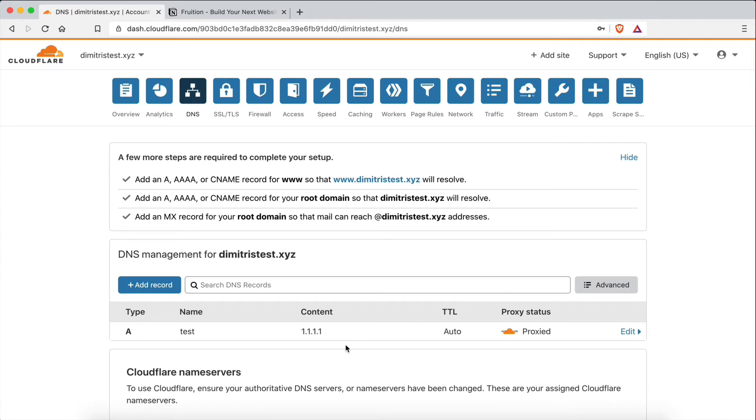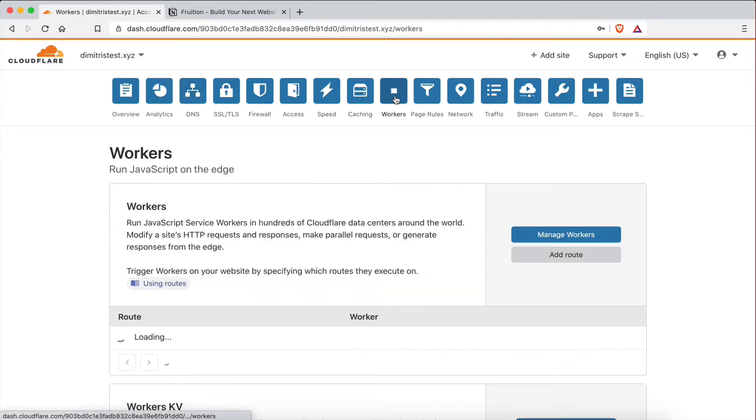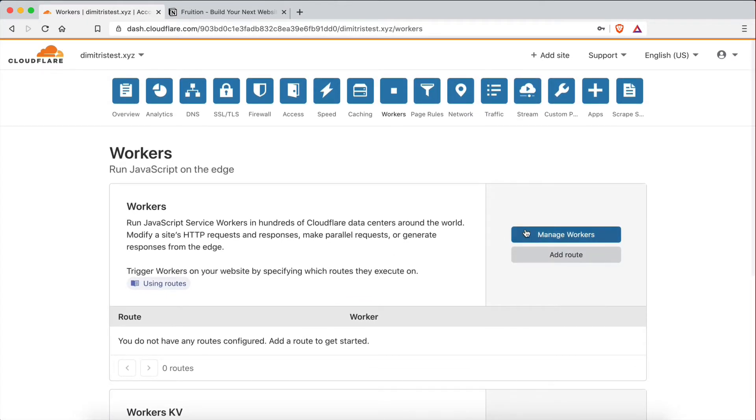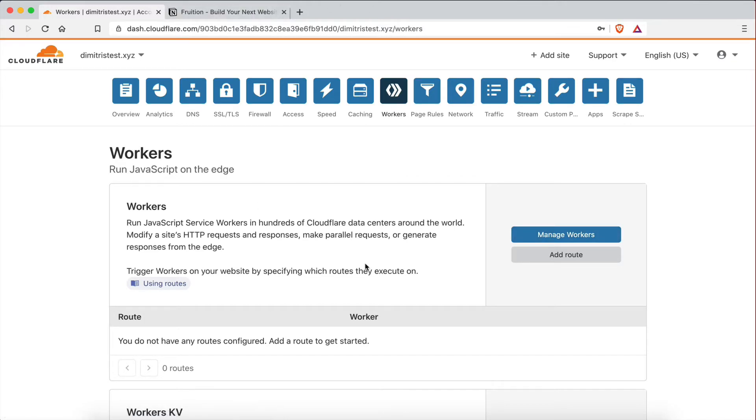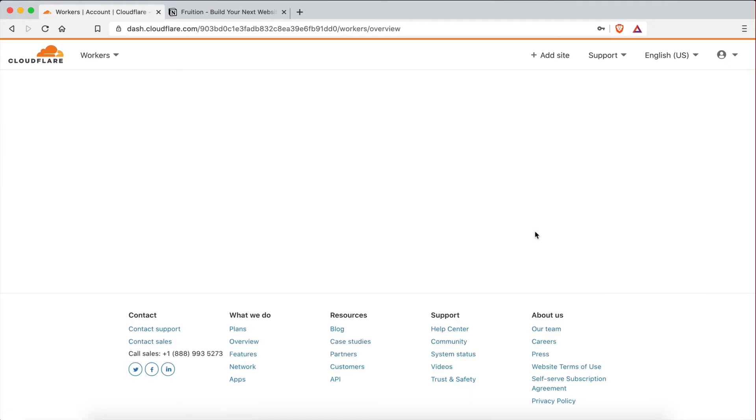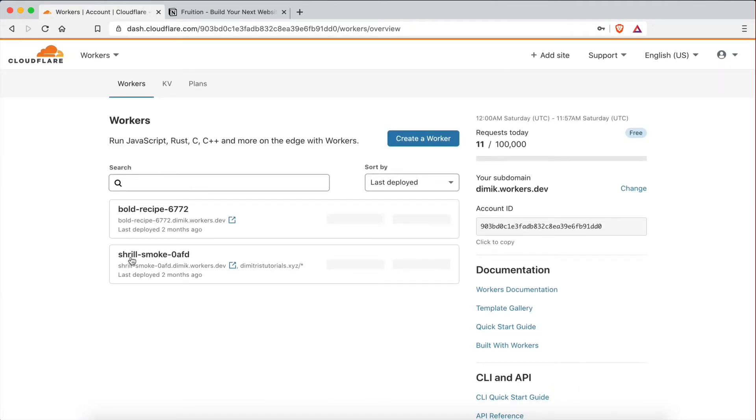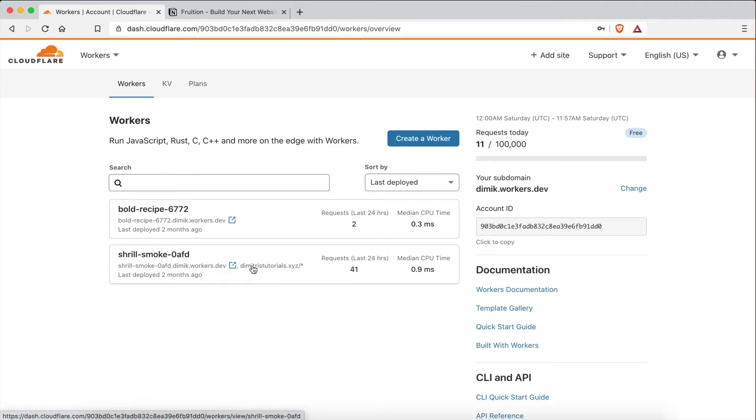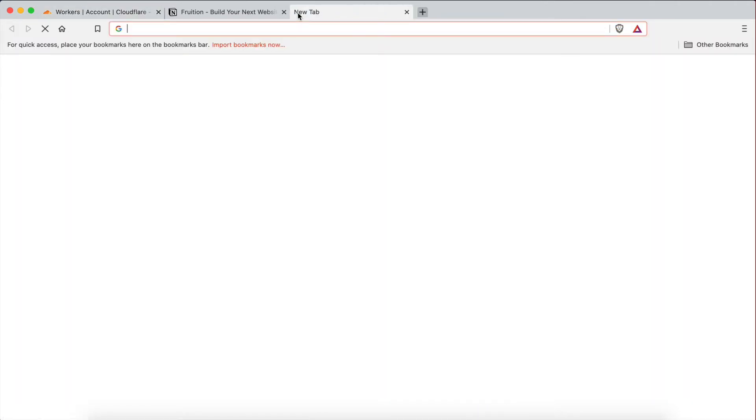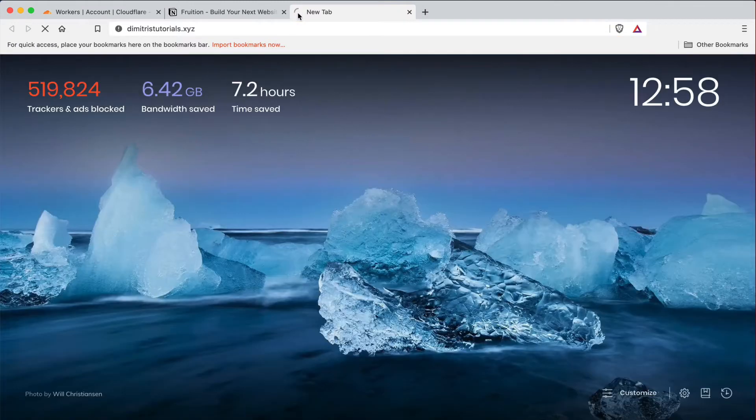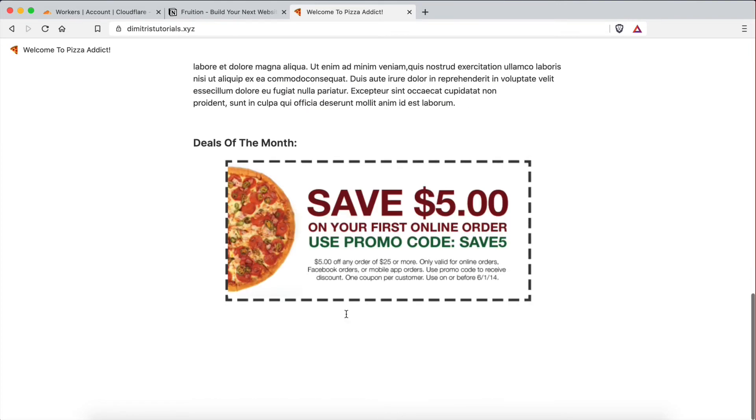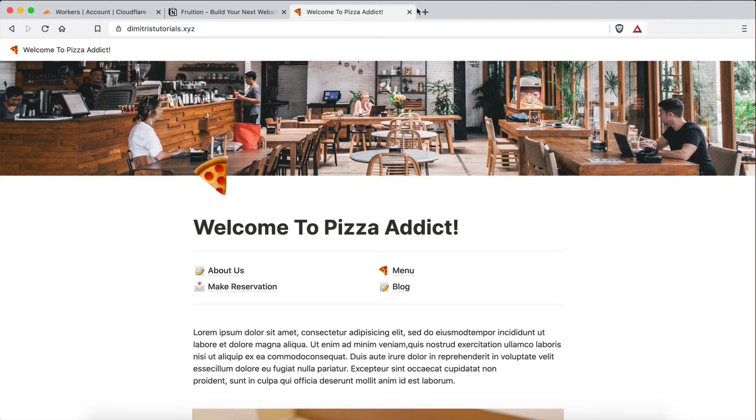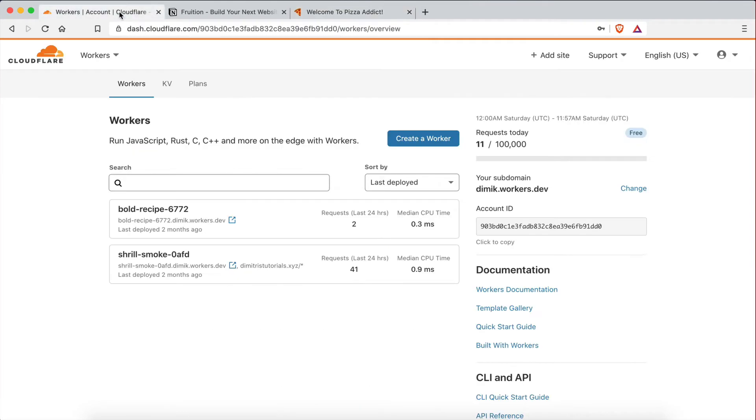So now what I'm going to do is go to the workers page right here. And the worker is basically what is going to run the fruition script. And it's going to allow us to point the user to the Notion web page when they visit our domain. That's what the worker does. That's what Cloudflare does. So I'm going to go to manage workers here to view all my workers. And I already have two workers because one of them I actually used for the other tutorial I did in the past, which was this domain right here, dimitristutorials.xyz. Let's see if this works. This is the one I made like a restaurant site, I think, with this. It's still live. Everything works perfectly. So that's where this worker is pointing to. And this is another one I did. I don't remember for what. It was just a test.